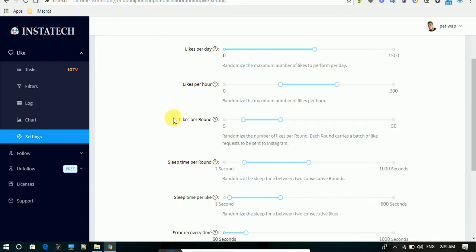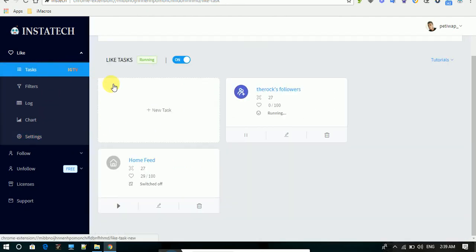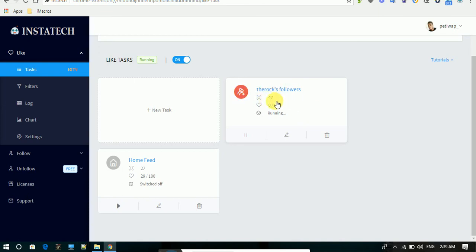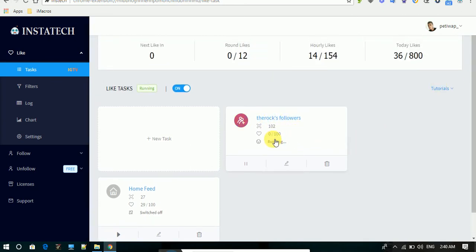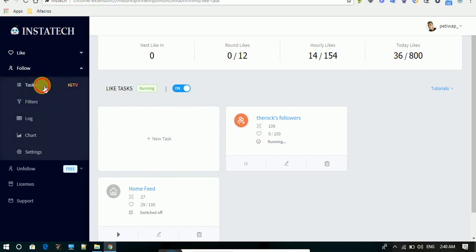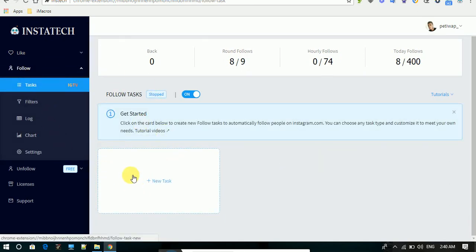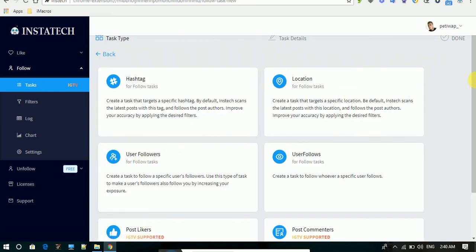The app is active and as you can see it's searching for the right posts. It's going through Instagram and has already searched 78 different posts, but they didn't meet all the filters applied, so it keeps searching. This makes it look as humanly as possible.